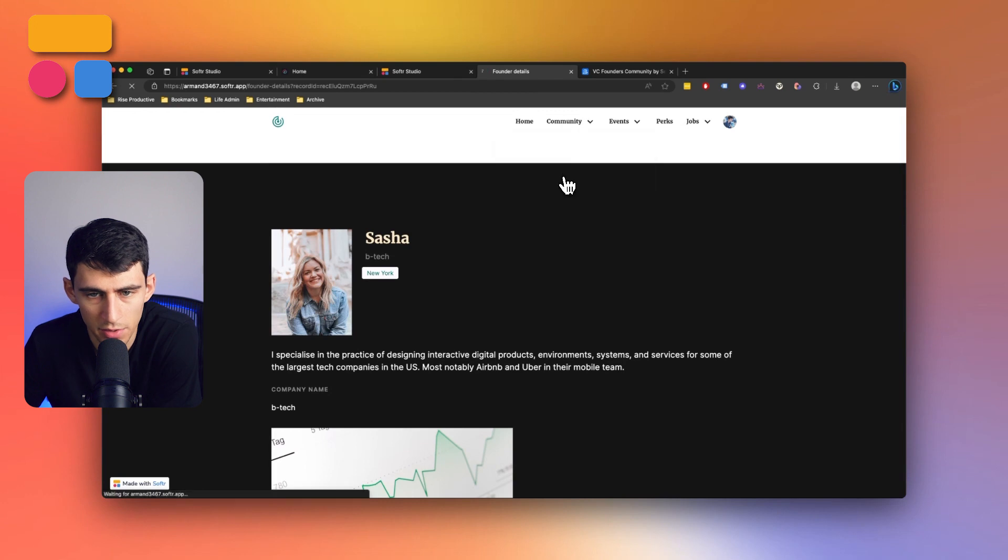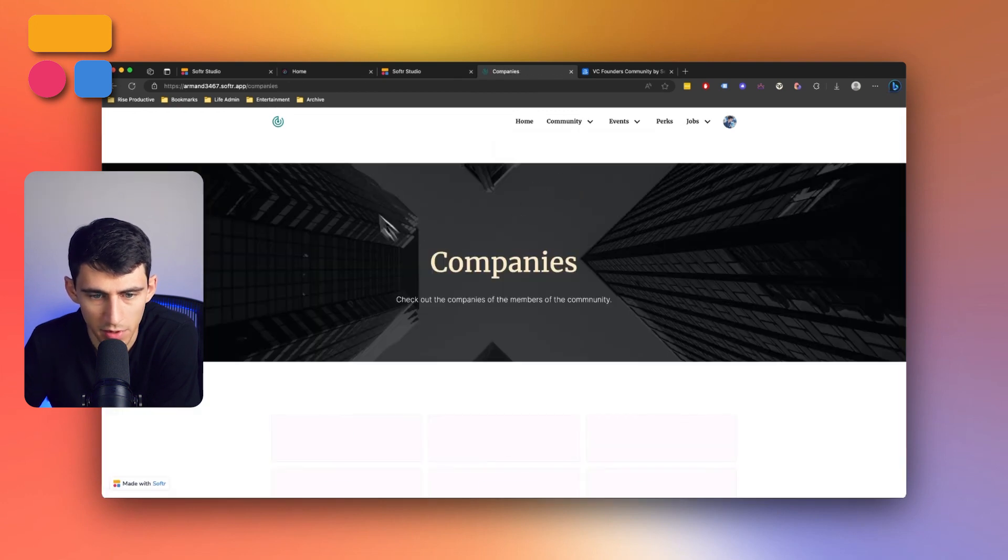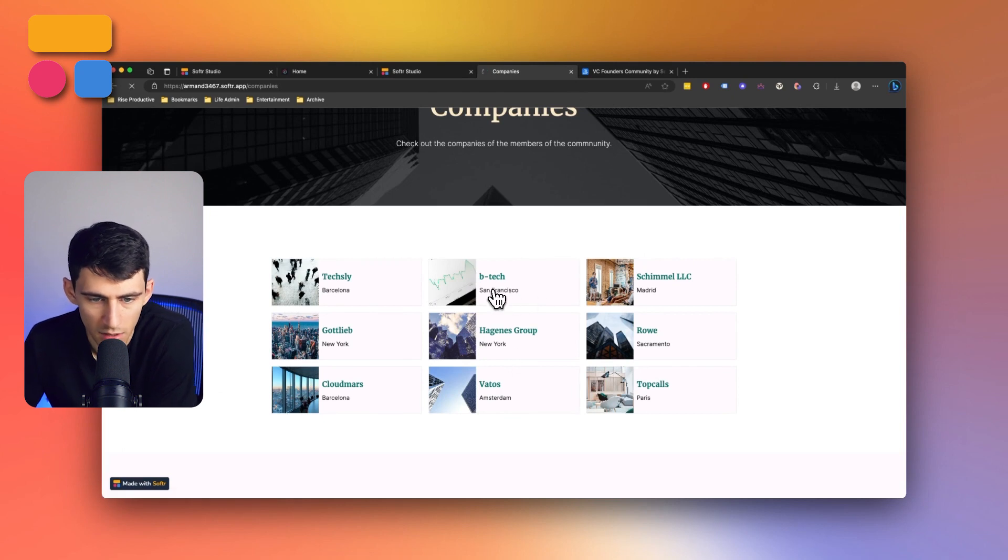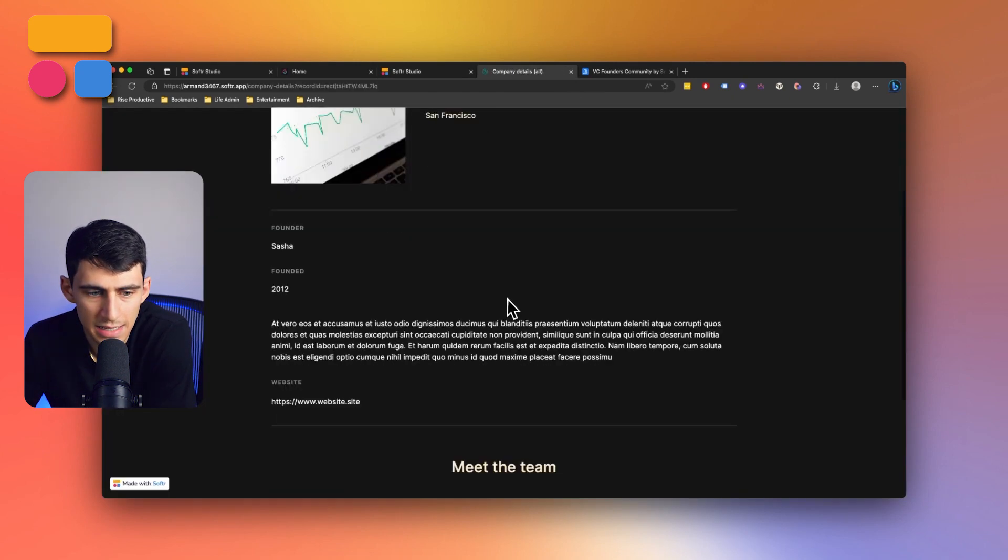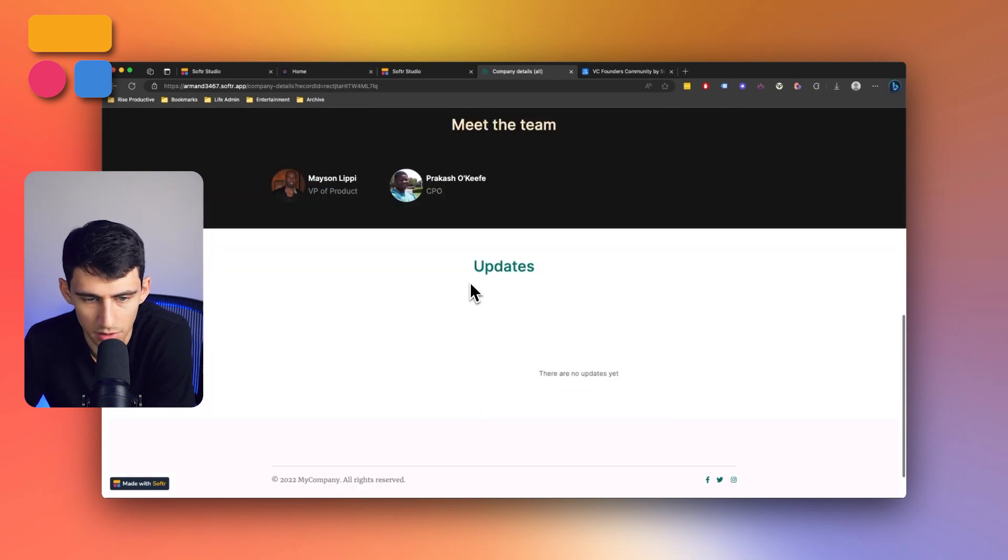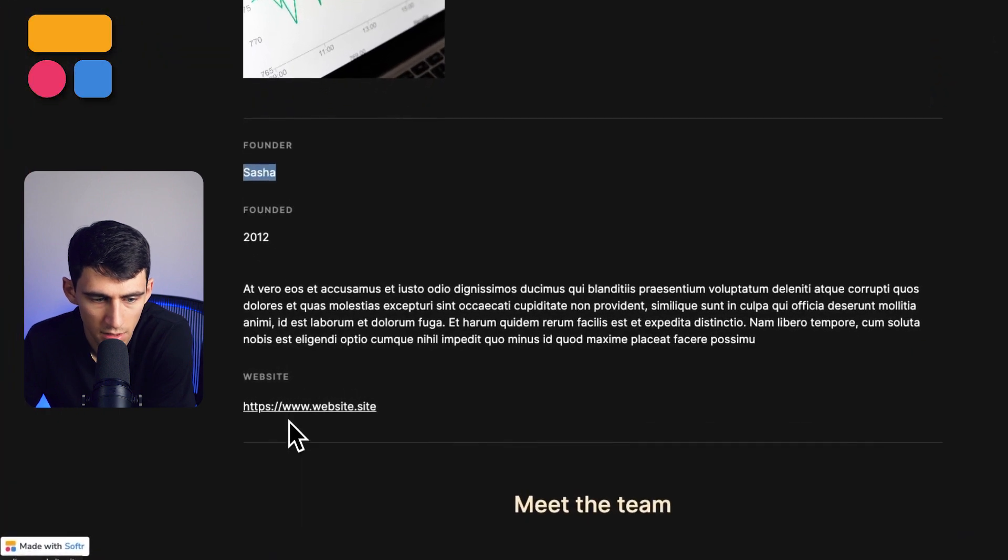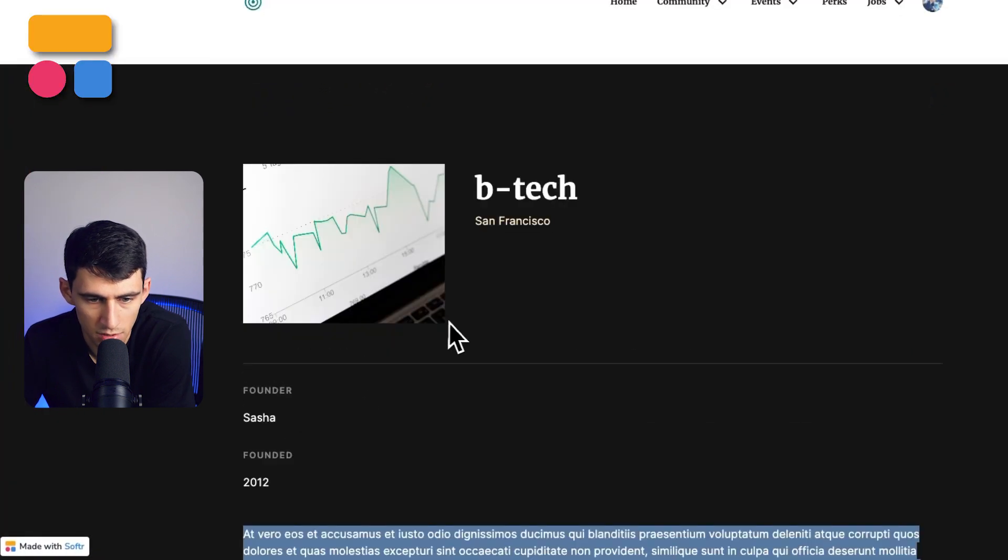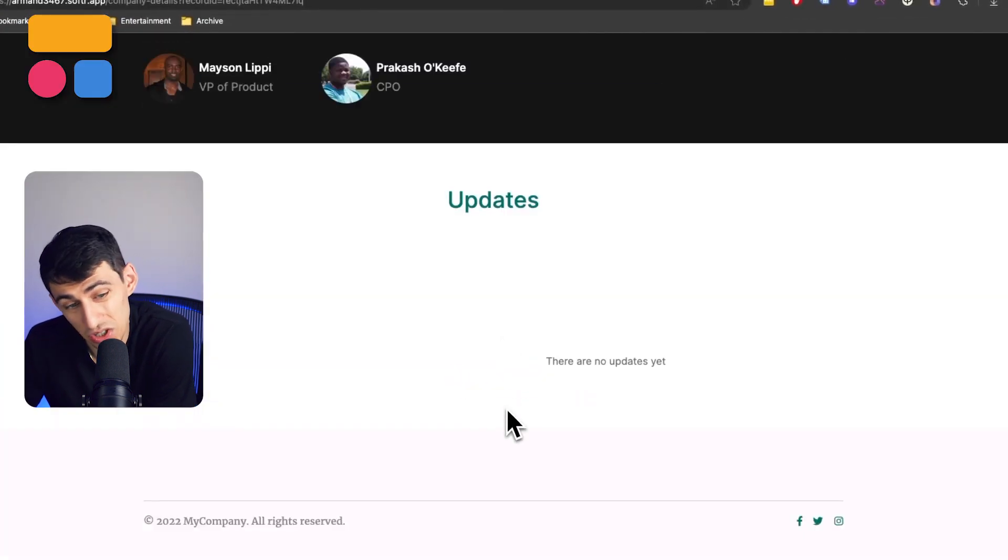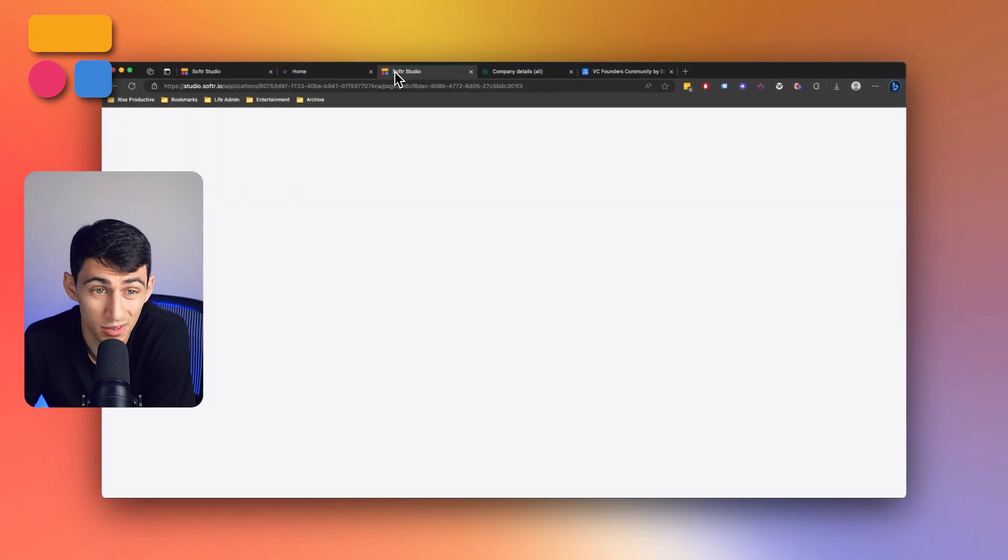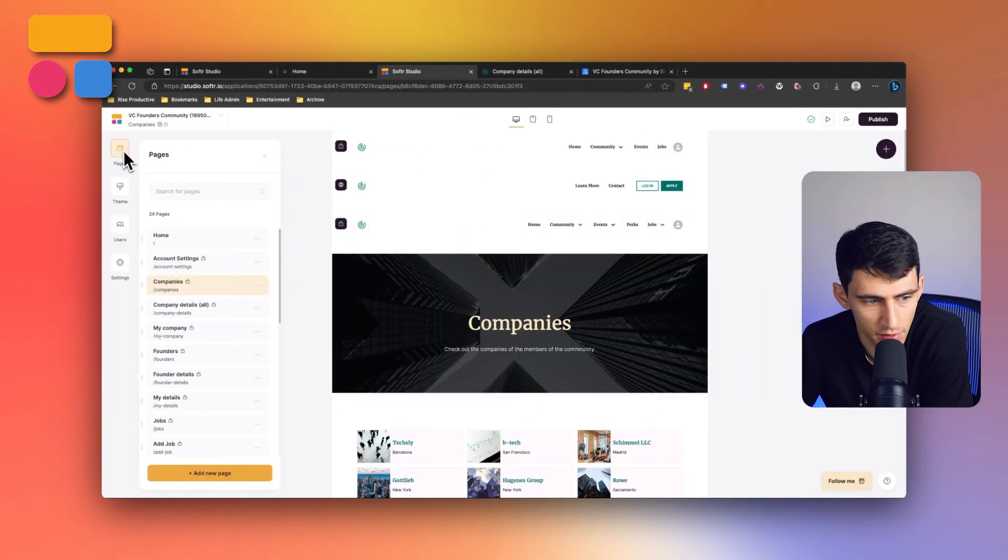Now, if I go into the company section, I also would have companies be able to be viewed here. So just by clicking inside of one of these, if I go to BTech, I'd see the different team members that are within here and any updates that are associated to it, as well as a founding date, the founder name, the website, the description, all that kind of stuff.